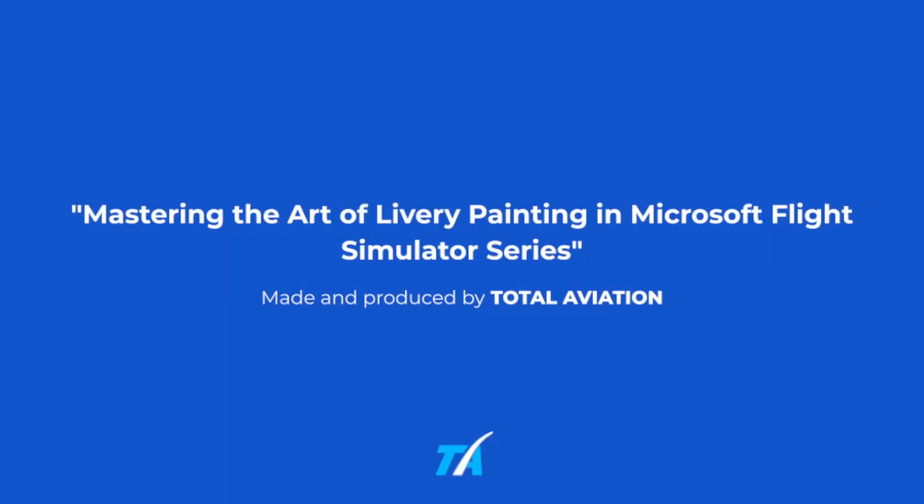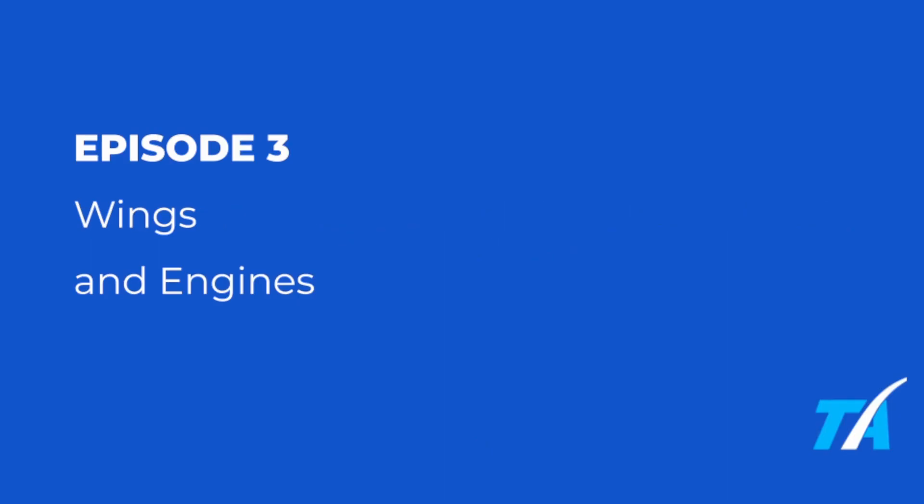Hello everyone, welcome back to Mastering the Art of Livery Painting in Microsoft Flight Simulator. This series was made and produced by Total Aviation. This is episode 3. We're going to be painting the wings and engines and tidying up what we did in the last episode.